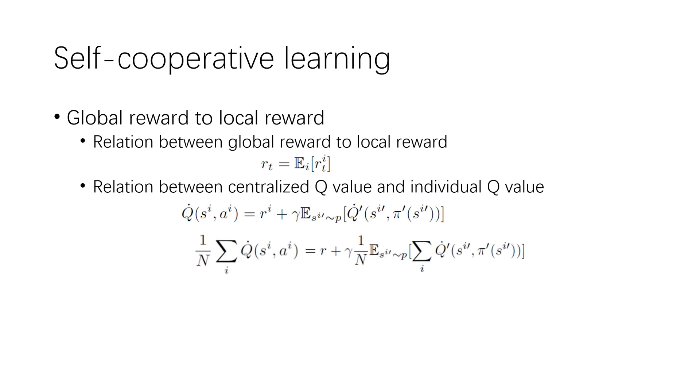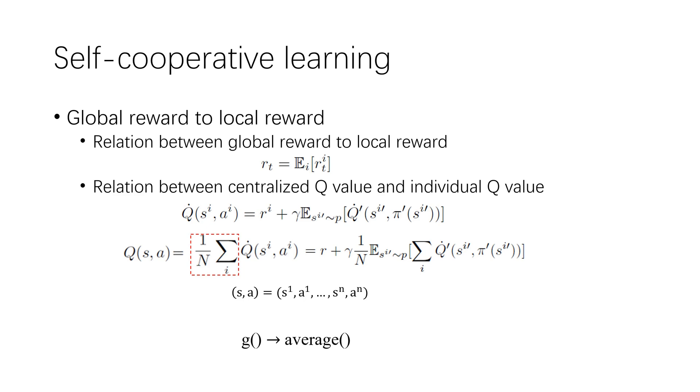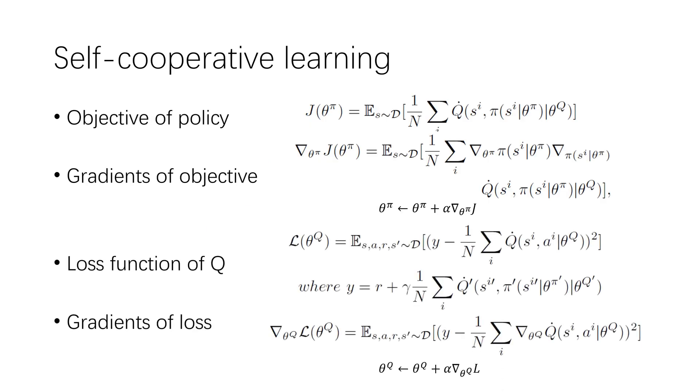Sum all agent's Q value and then divide the number of the agent. We get the following formula which can calculate the decentralized Q value by the global reward. Let the formula equal to the centralized Q value. We finally get the symmetric function g. And then, we can estimate the centralized Q value function. The objective of policy is to maximize the expectation of centralized Q value. And loss function of the Q network is the expectation of Bellman error. We use the gradient of the objective and loss function to train the policy neural network and the Q network.